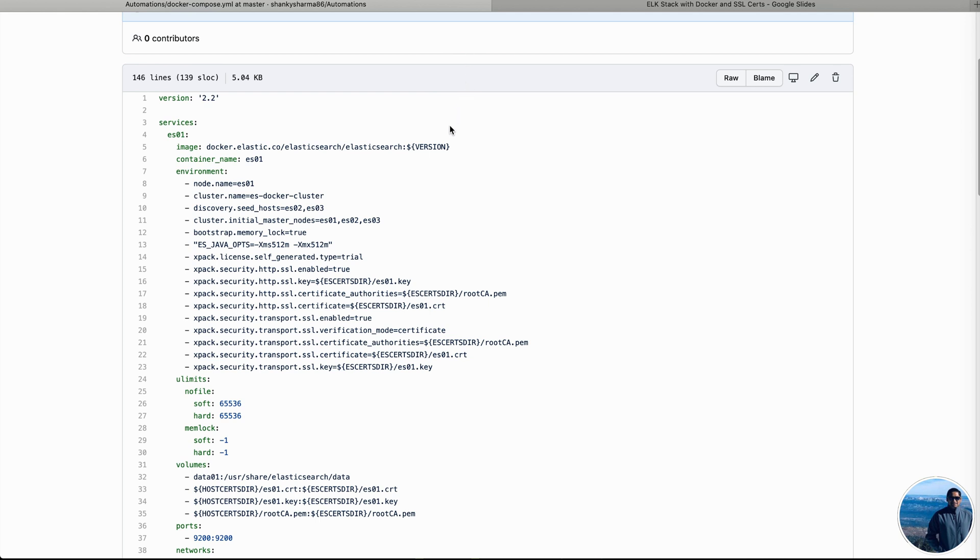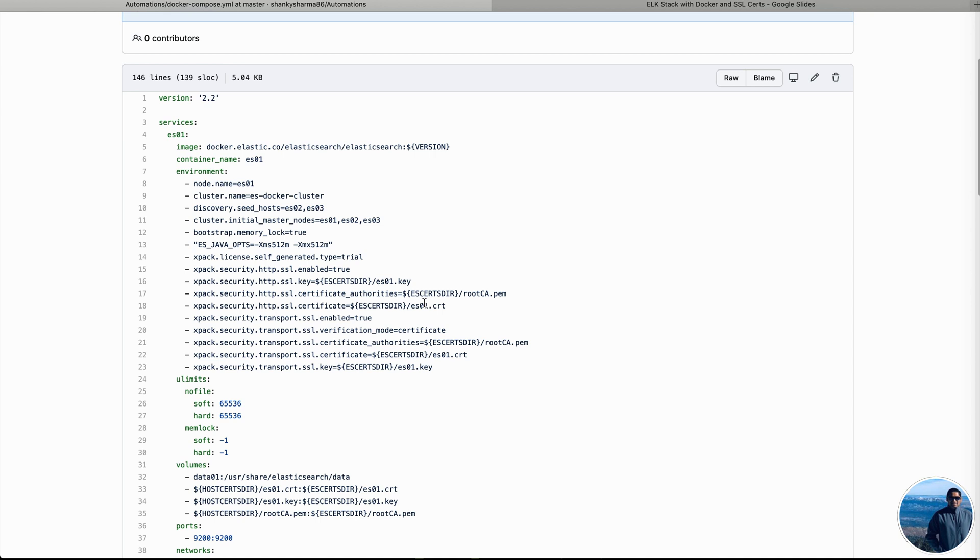In total, we are going to use four environment variables when we invoke this Docker Compose. The ML file version, ES certs directory, similarly Kibana certs directory and host certs directory. Version is the version of Elasticsearch in Kibana that we would like to run inside our containers. And then the ES certs and Kibana certs directory, that is for the internal location into the container where Kibana and Elasticsearch containers will be able to look for those certs to get it implemented. And host certs directory is going to be a directory location inside the localhost, the host machine of the Docker engine, where we are going to keep all our certificates root, as well as other certificates such as one for Kibana and for each Elasticsearch node.